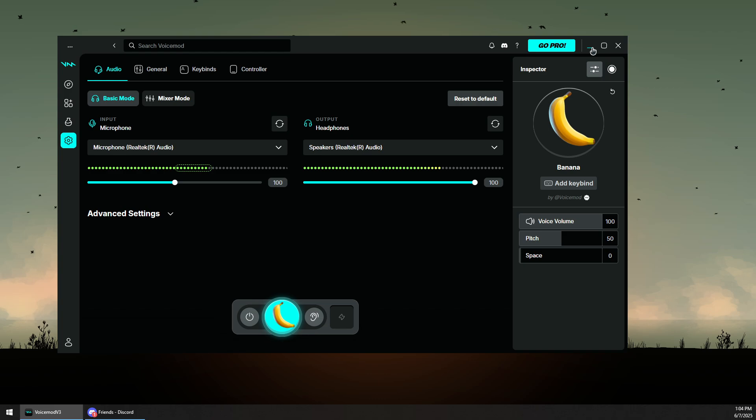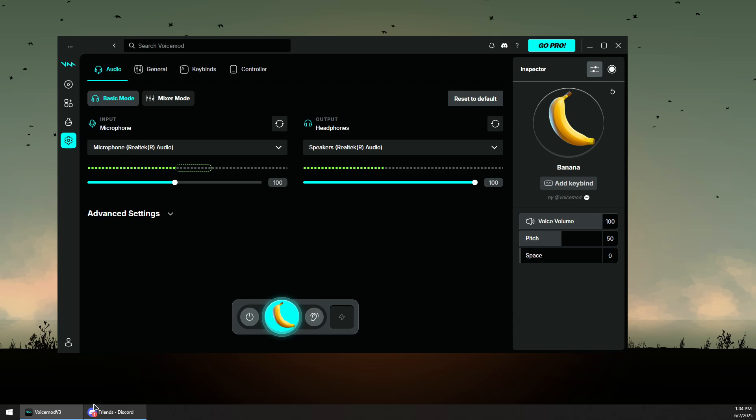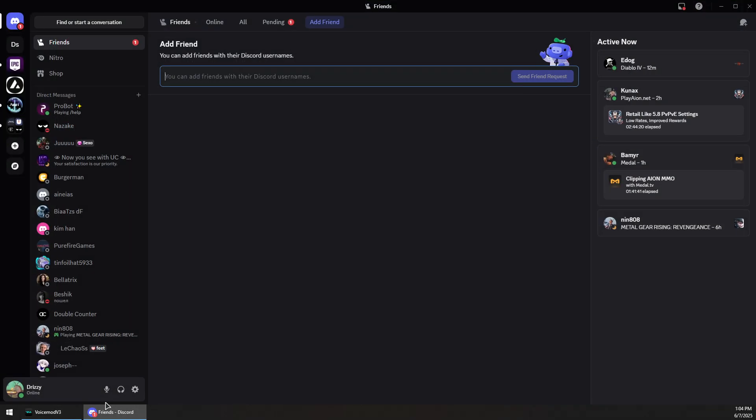Now if everything is set up correctly in the voice mode application and you're having issues with third-party applications such as video games or Discord or other apps like that, first we want to open Discord for example and then go to the user settings.